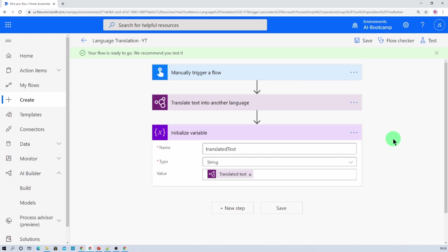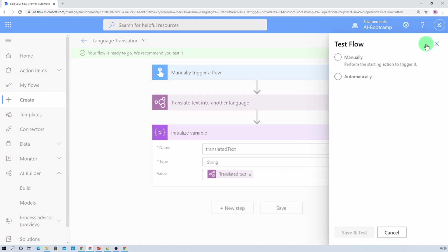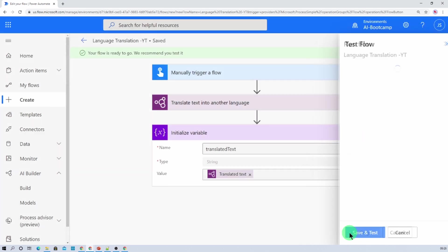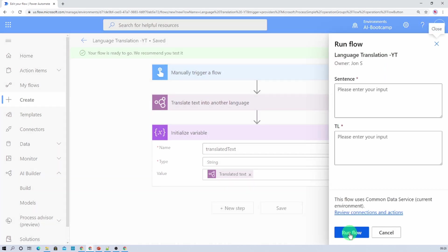Now let's test our flow and check if the translation is working as expected or not. So I am just clicking on test, let's hit manual and let's click on save and test.